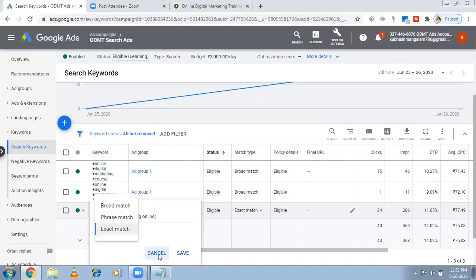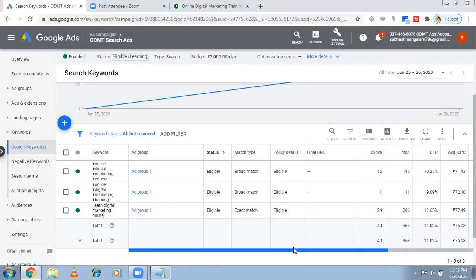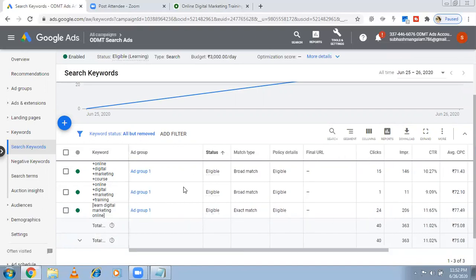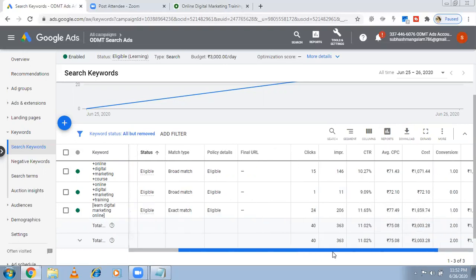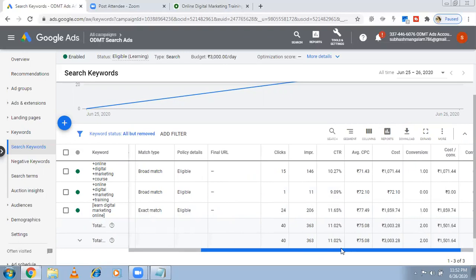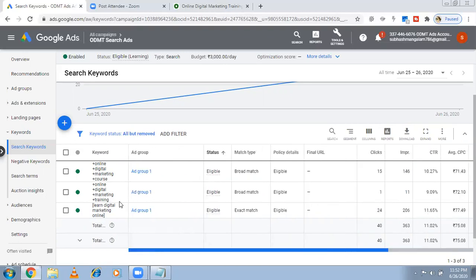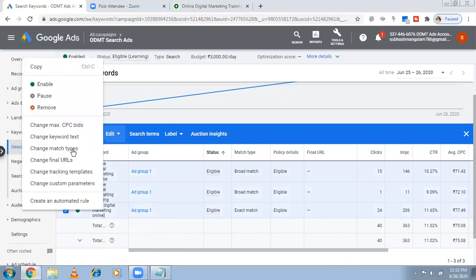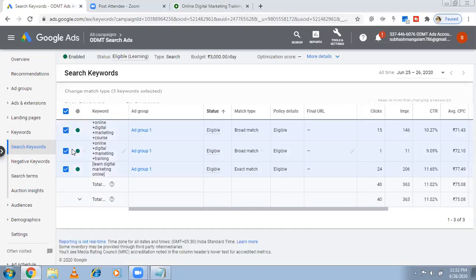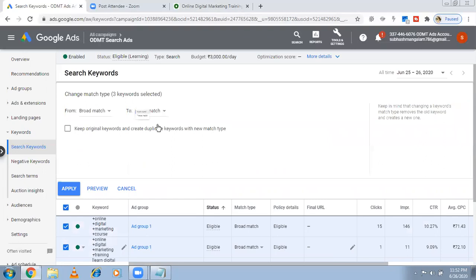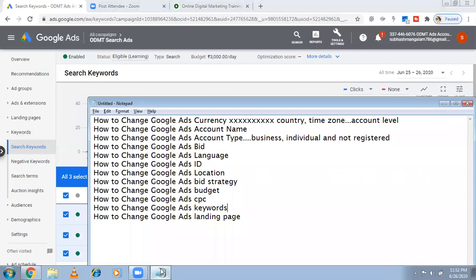Because I selected max CPC bidding, the per-keyword bidding option isn't showing. But if you use manual CPC bidding, you can change the bid at the keyword level too — you'll have full control. For bulk actions, select all keywords and click Edit > Change Match Types — from broad match to exact match or phrase match — you can do bulk changes. This is how you change the keywords.